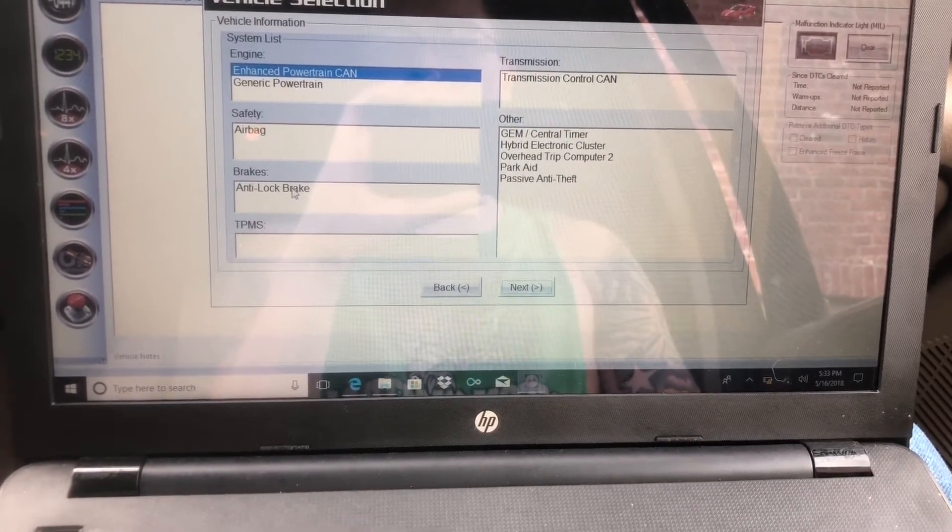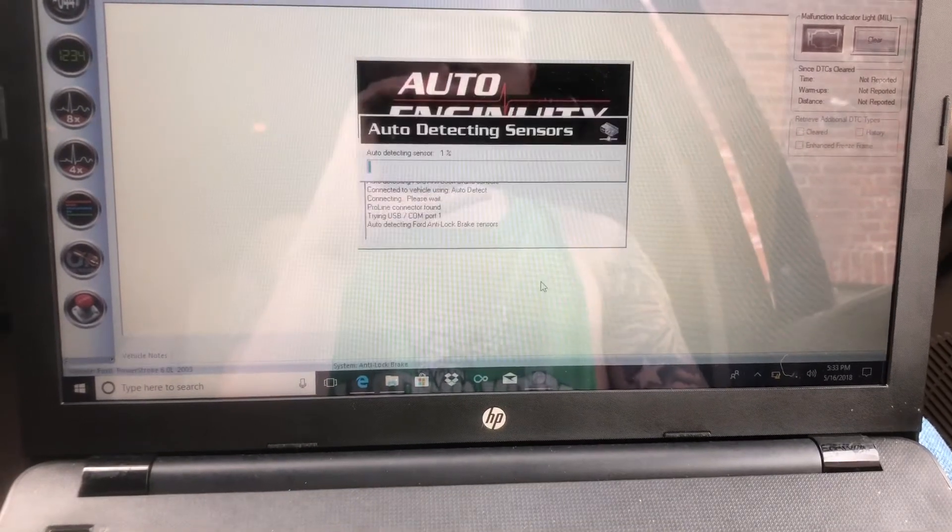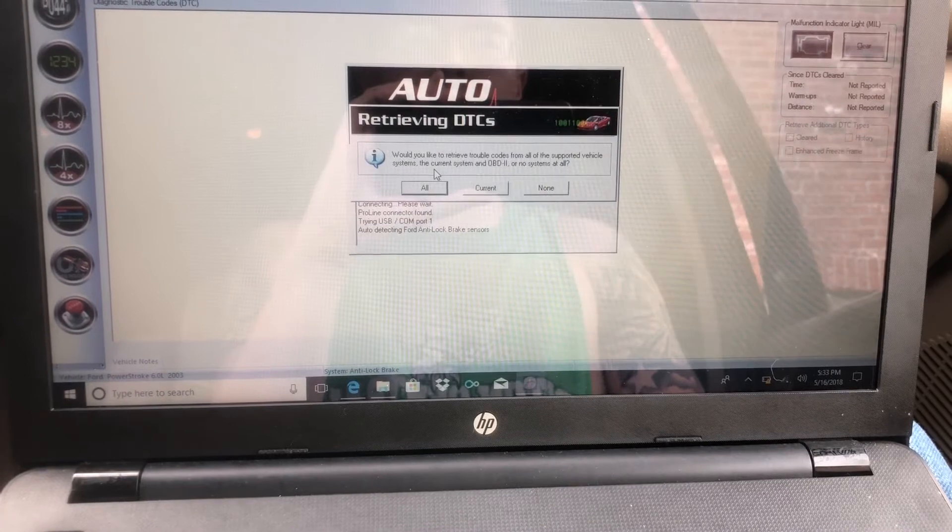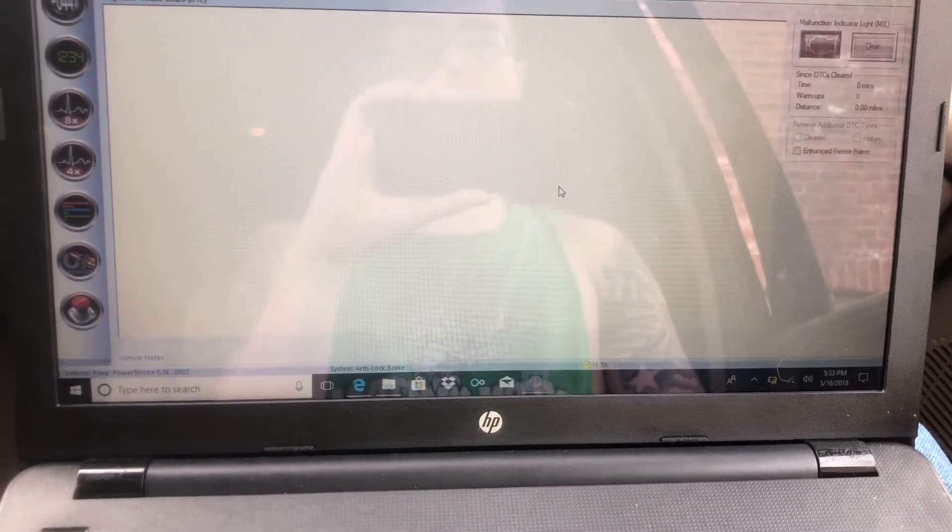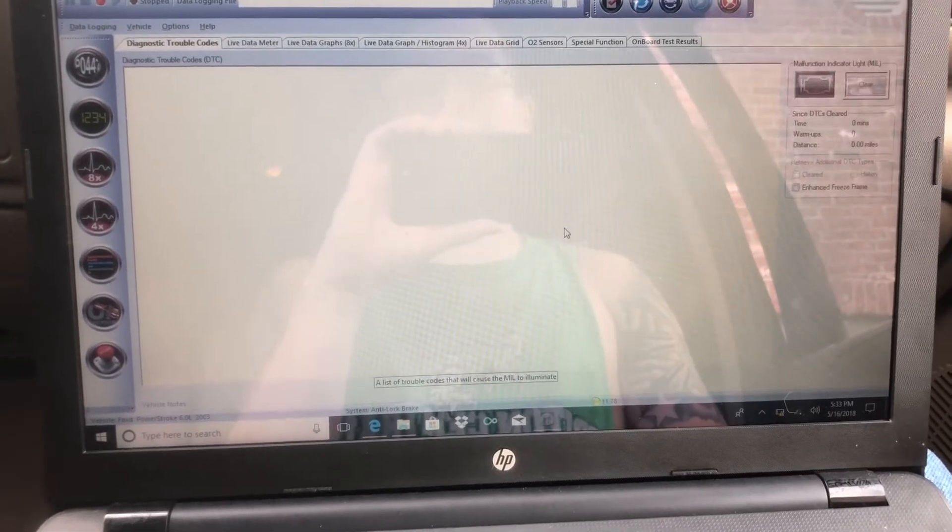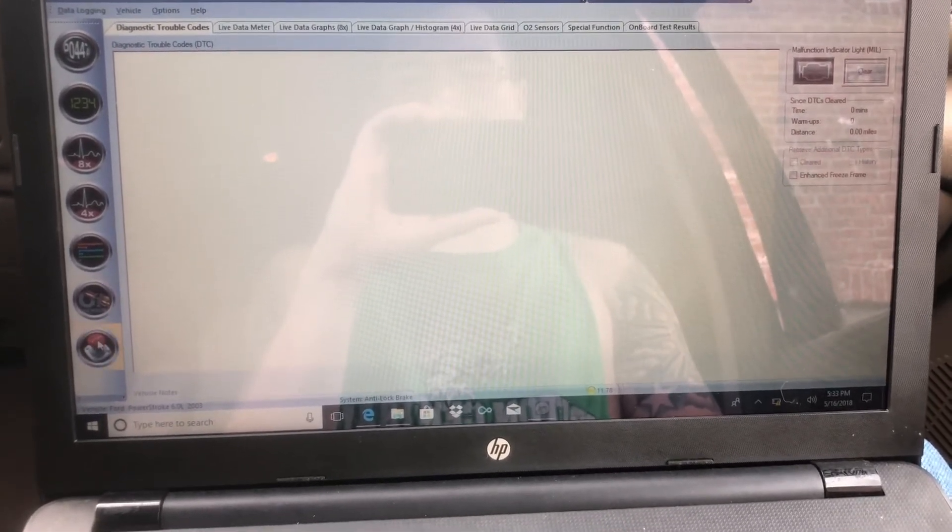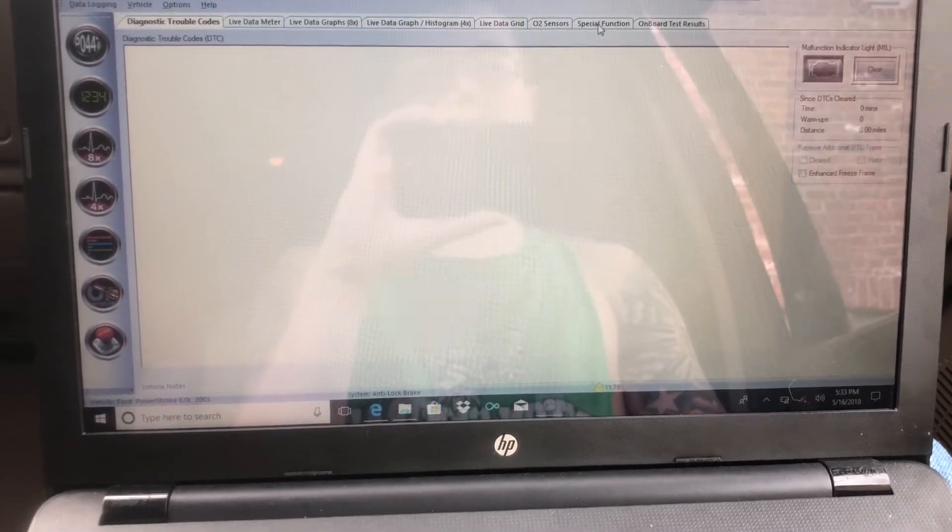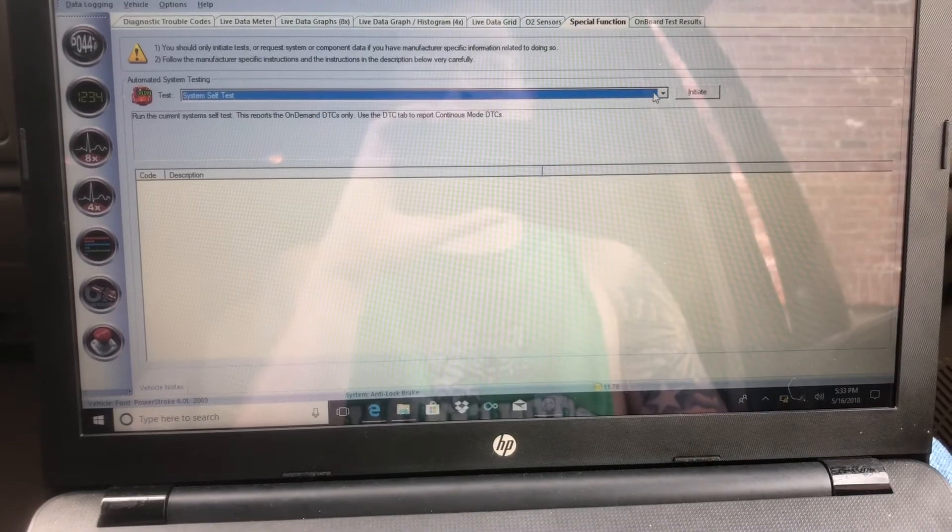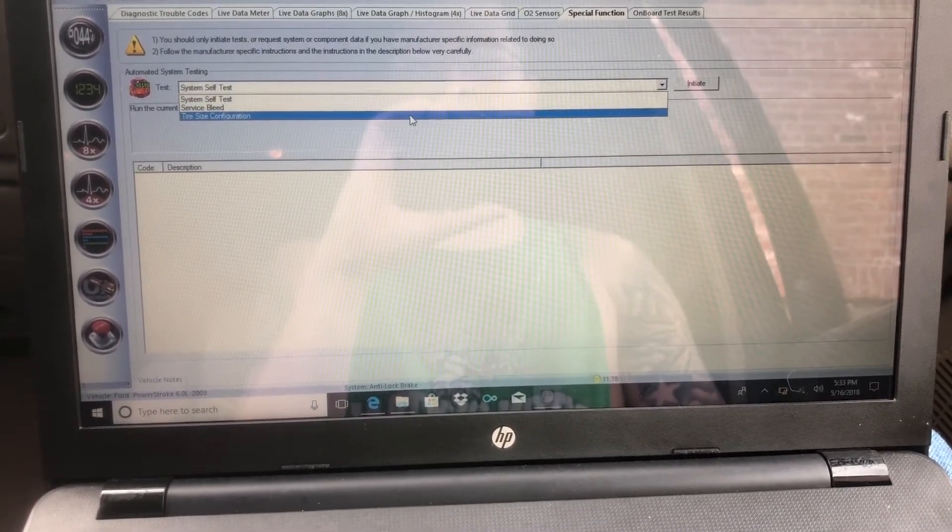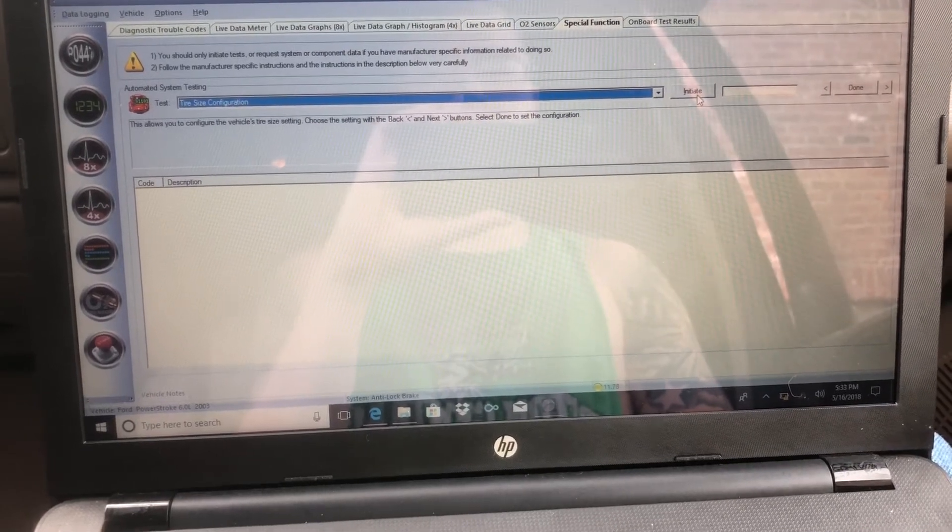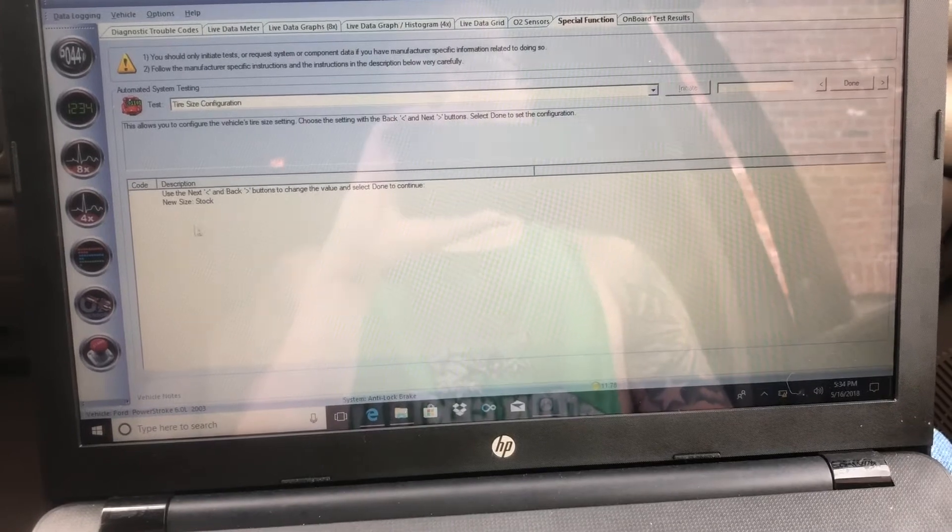You can go down to ABS, click next. You can read your codes or not, we don't need to do this. From here, you can go down or just click Special Function right there. Then this dropdown box, choose that, and then there's Tire Size.